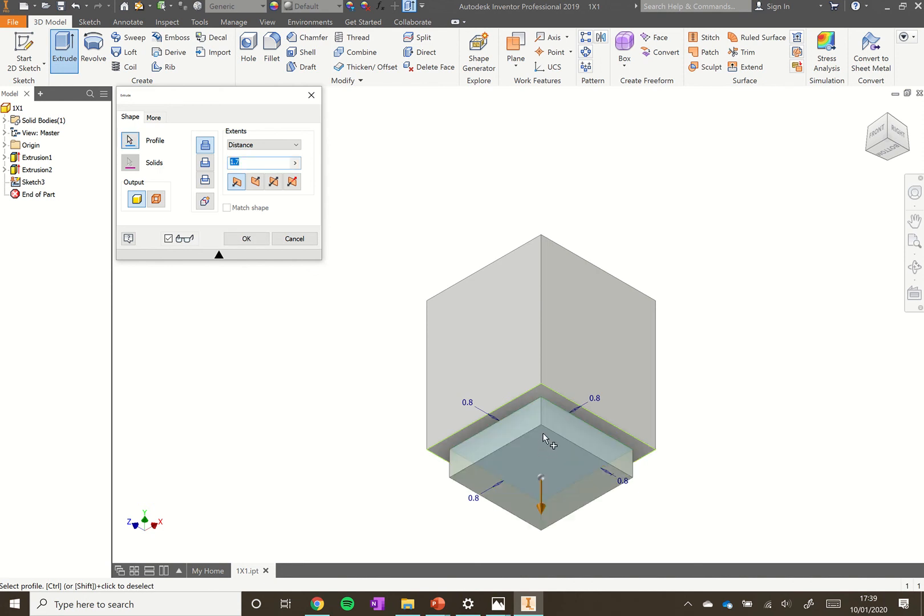It's trying to add more material there. We don't want to add more material, we're going to cut into our little block. We want to go up here where there are three options in the middle. Join is automatically selected. Below that, we've got cut. And finally, intersect. We want to use cut, so just click cut.